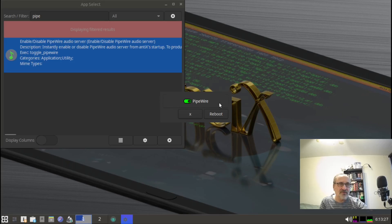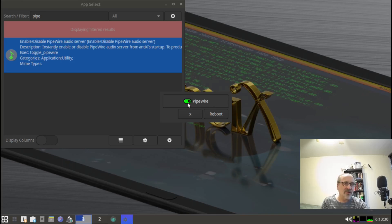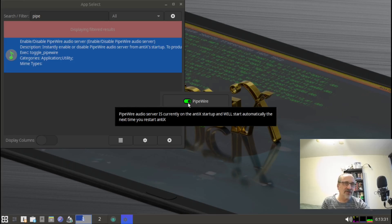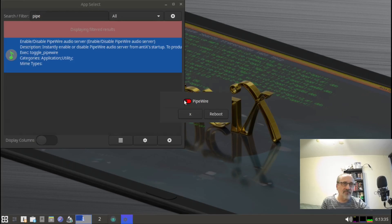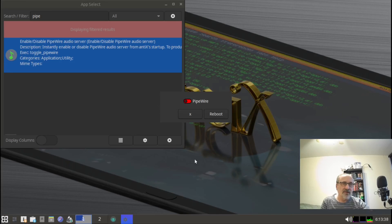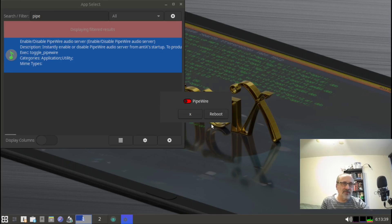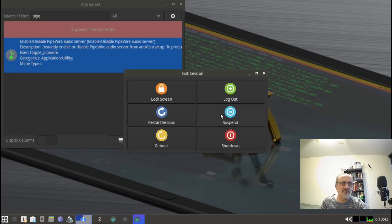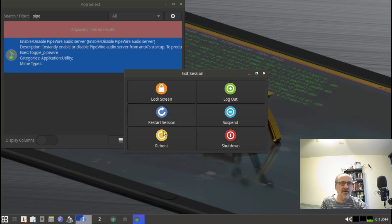See right here, it says pipewire. There's a toggle switch here and it's at green. I'm going to toggle it off. Now it's off and it's red. Now it's going to tell you to reboot. I'm going to click on this reboot button.